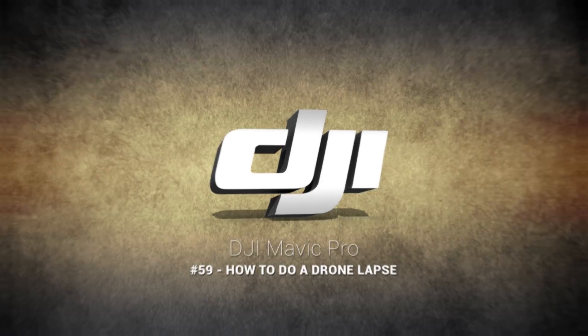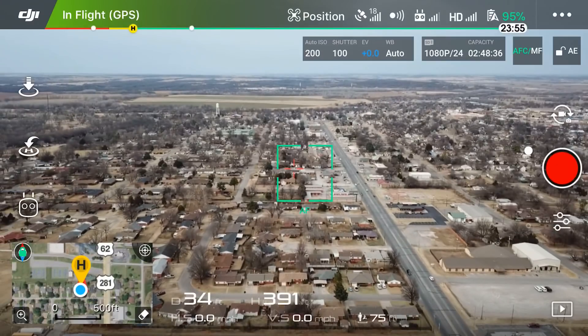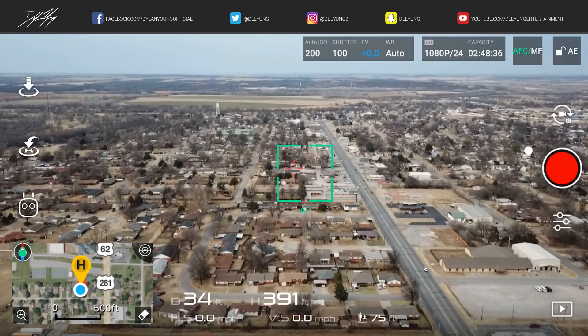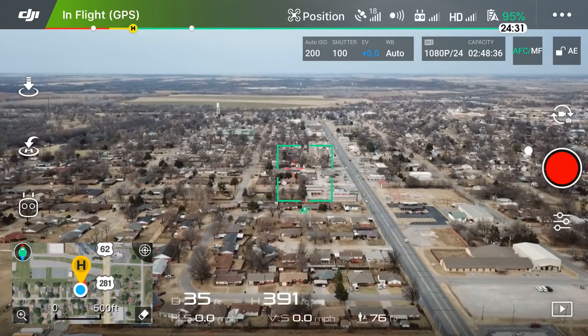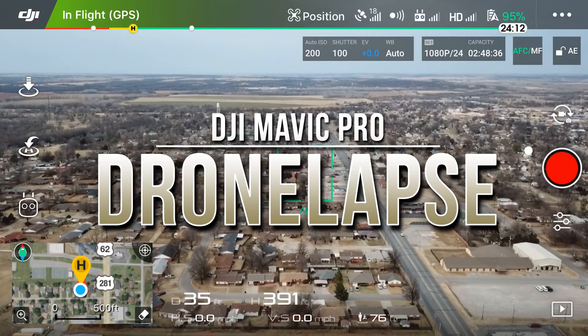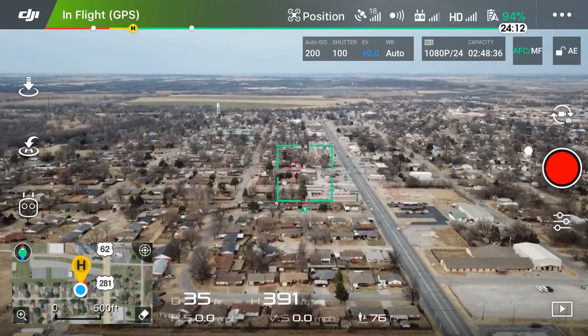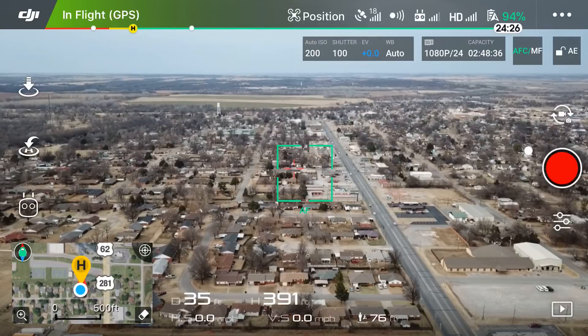Hey guys, it's Dylan back again with another DJI Mavic Pro tutorial video. Today I'm going to show you how to do a simple drone lapse, or time-lapse, from your drone with the DJI Mavic Pro.